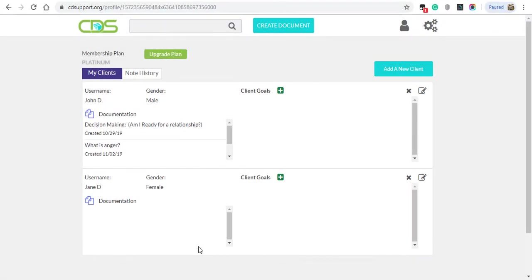Welcome to Clinical Documentation Support, the number one resource for mental health professionals. Today, we're going to walk you through how to complete a BURP note in less than 60 seconds.